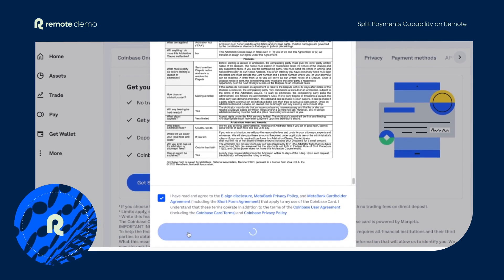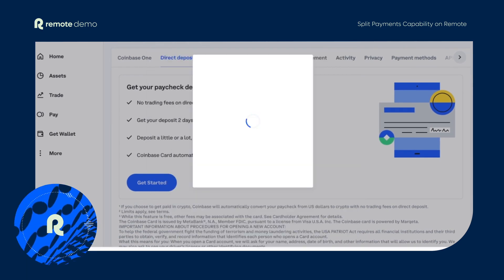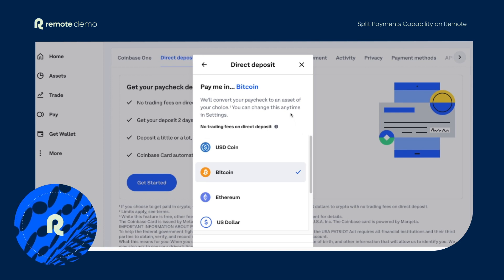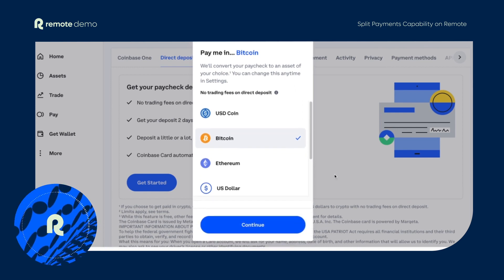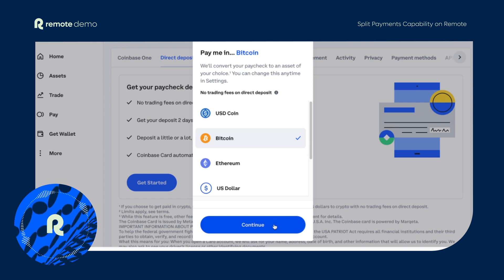An option to choose the cryptocurrency you want to receive your payment in will pop up. Take your pick and click on continue. An important point to keep in mind is your employer will pay you in USD and Coinbase will convert that amount into crypto without applying any trading fee.